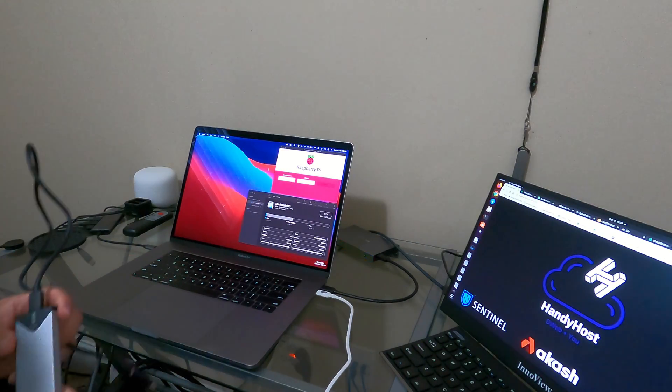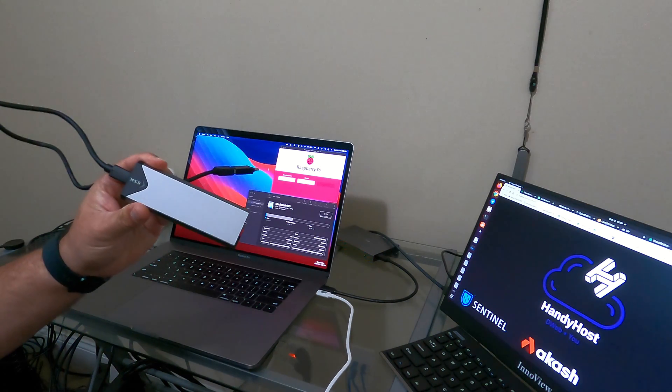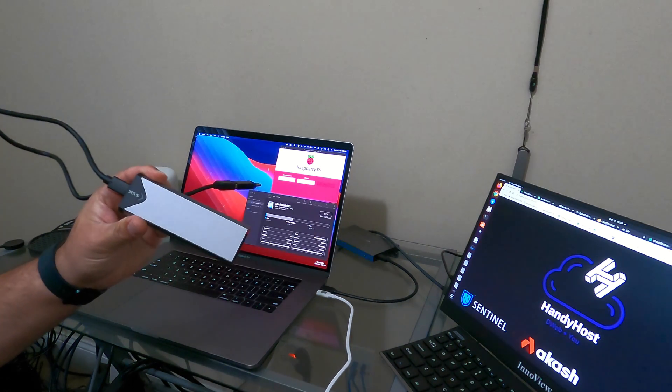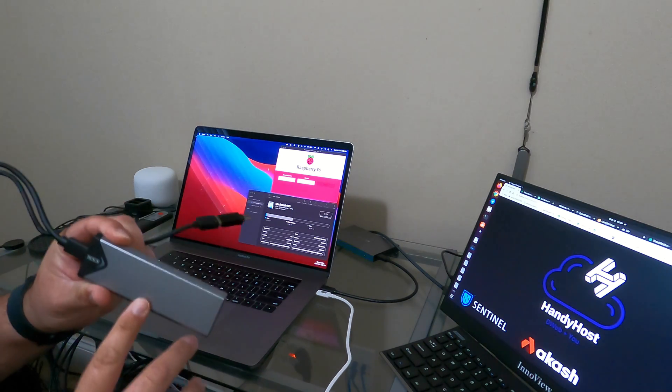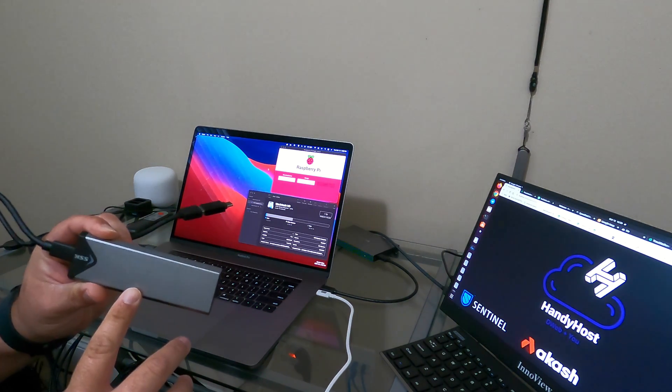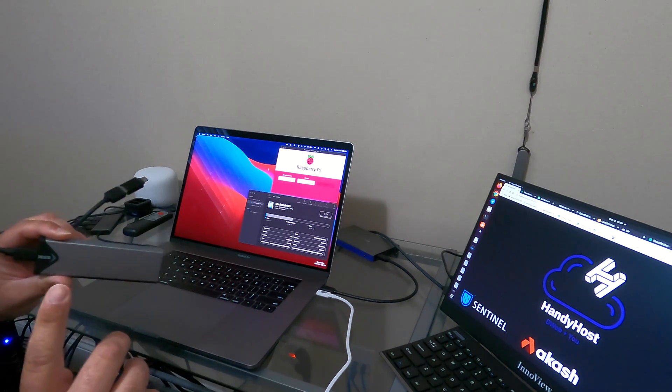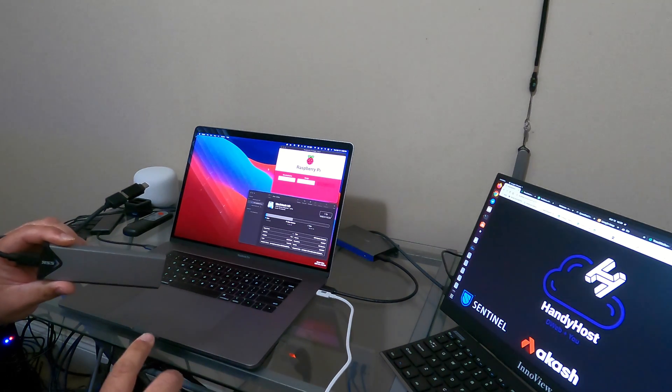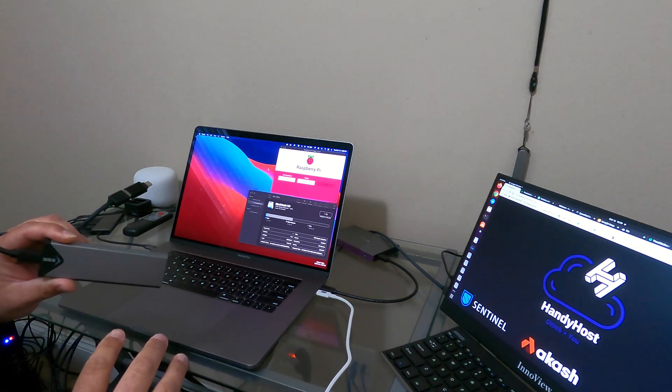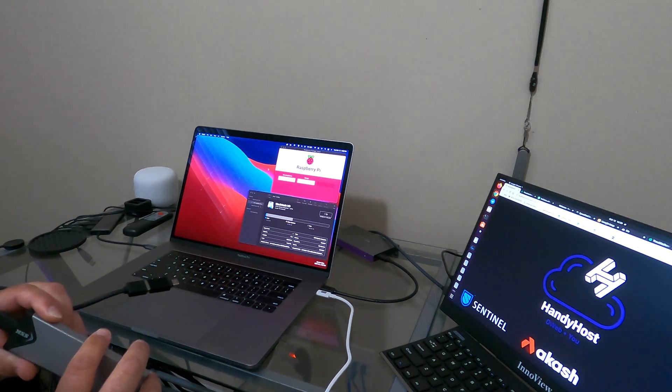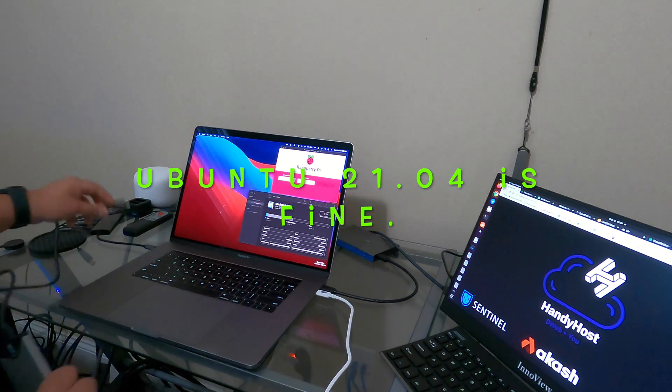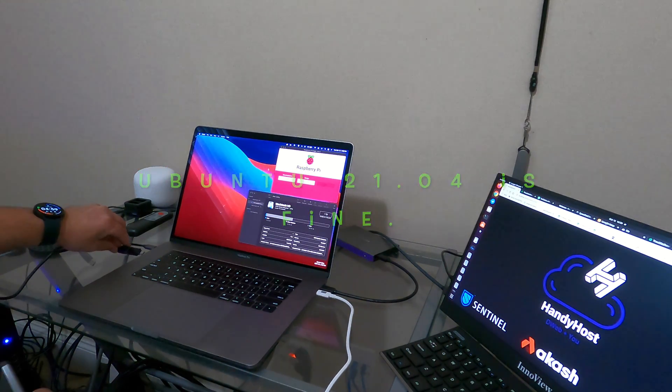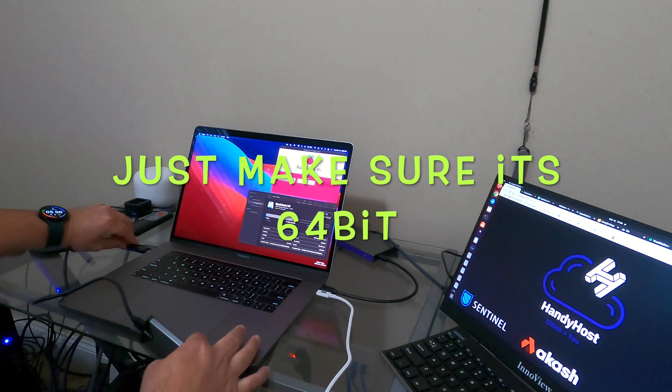So now what we're going to do is hook up our drive for the OS into our computer. This has the 512 gigabyte SSD inside the enclosure. We're going to connect it to the Raspberry Pi imager, which you can download directly from them. I'll put the link down below and flash the OS for Ubuntu 20.04, I believe it is. It does have to be 64-bit. So let's go ahead and get this hooked up.